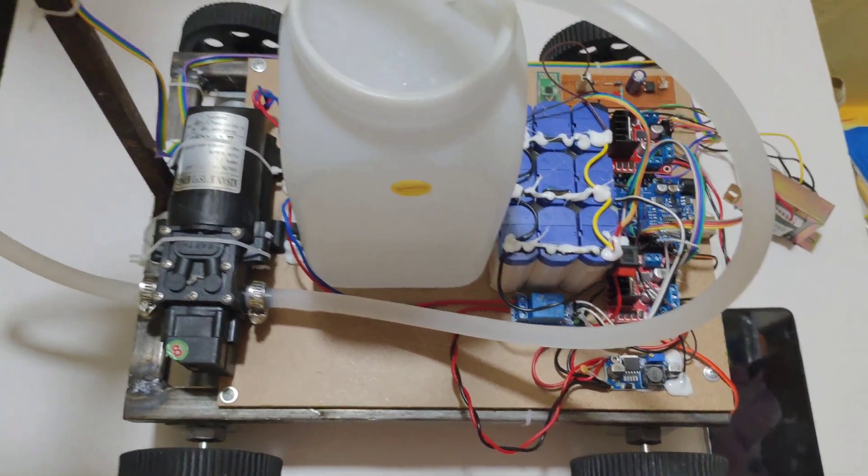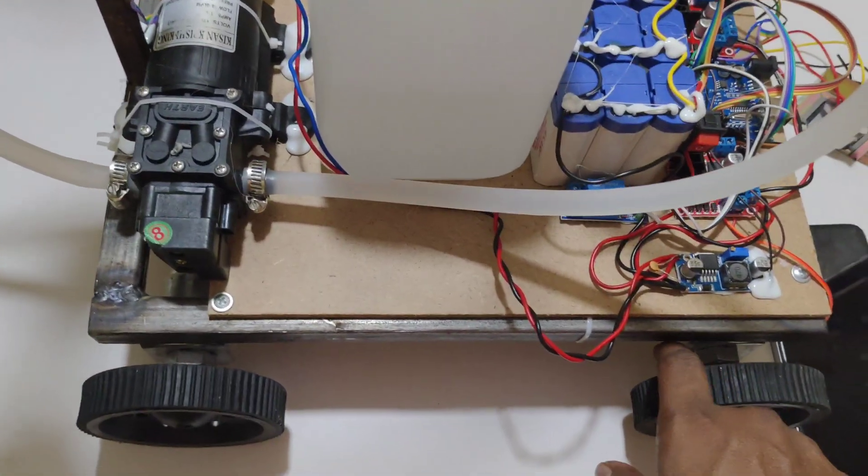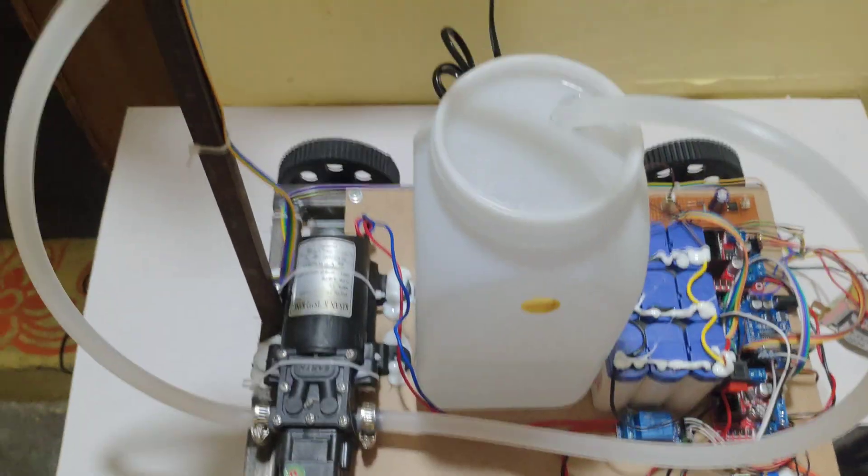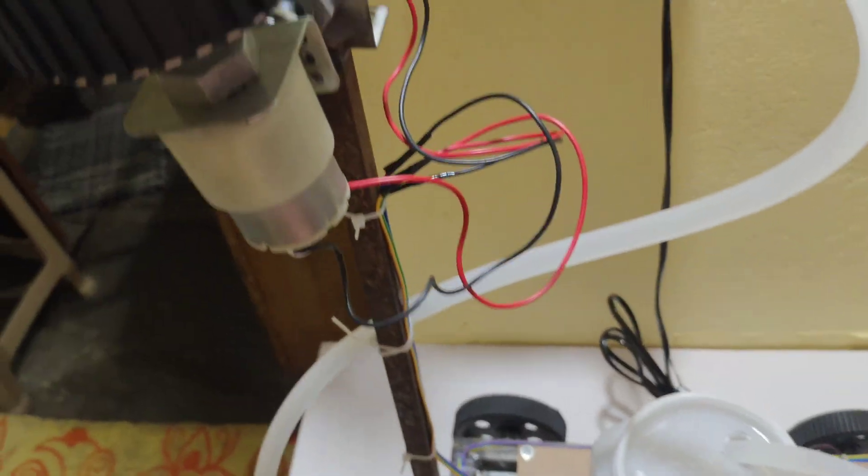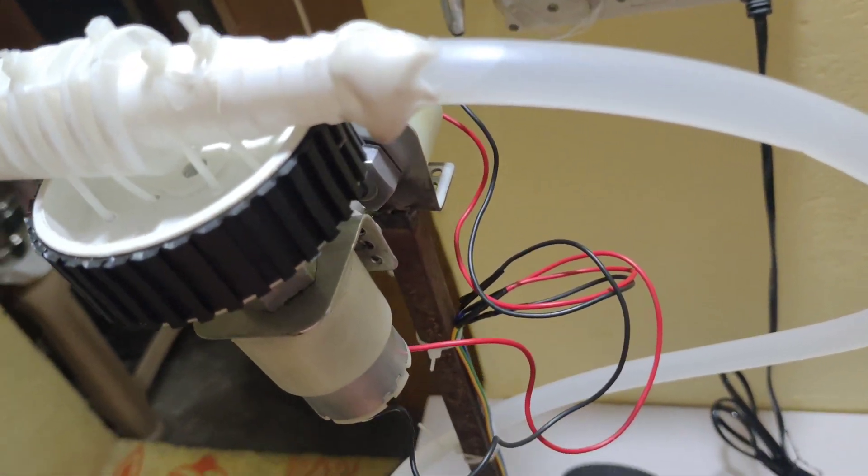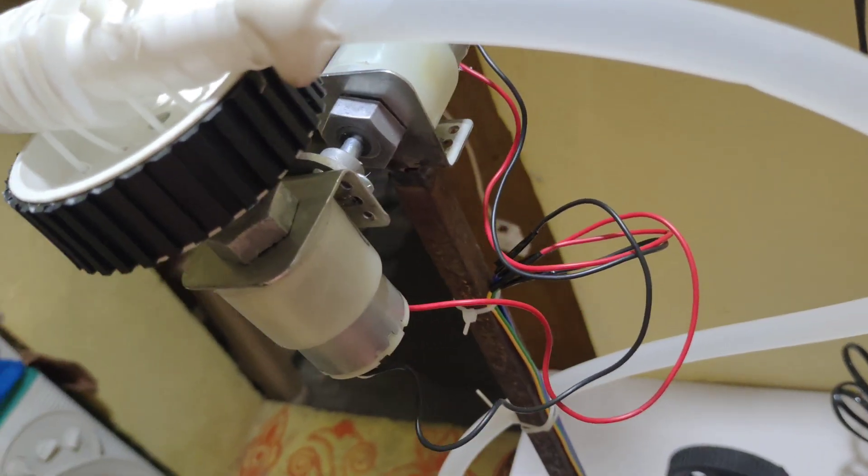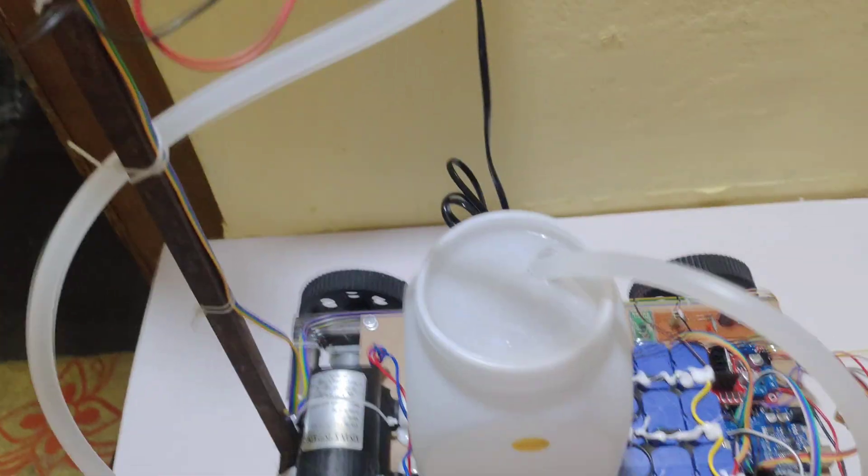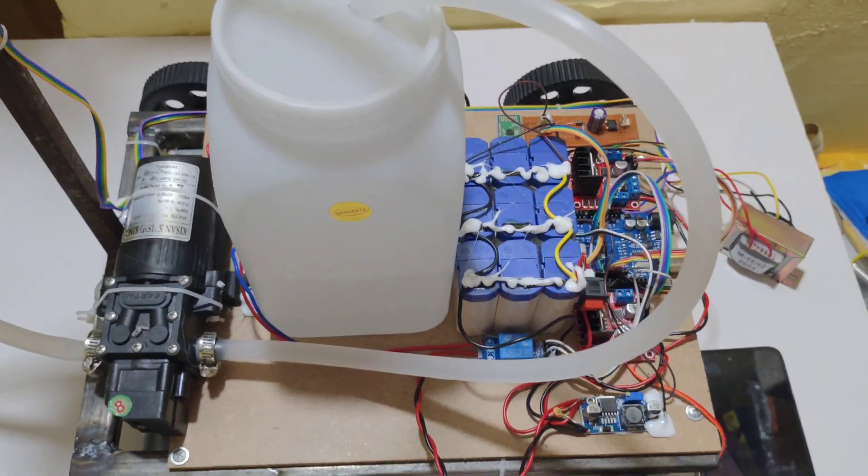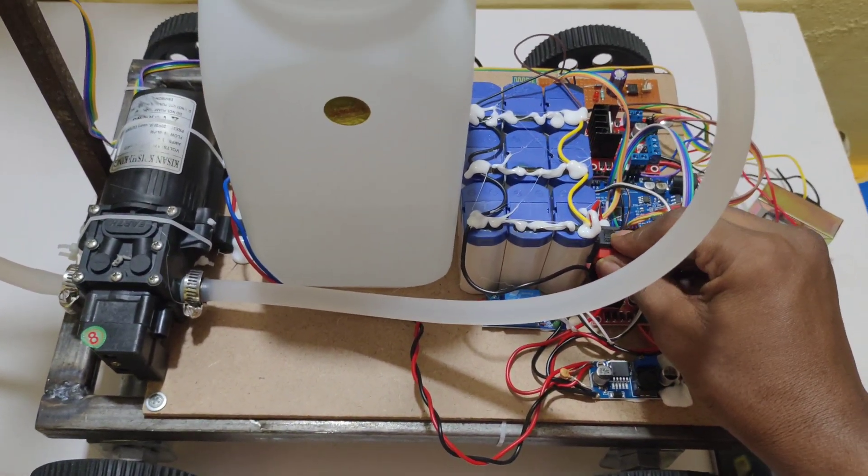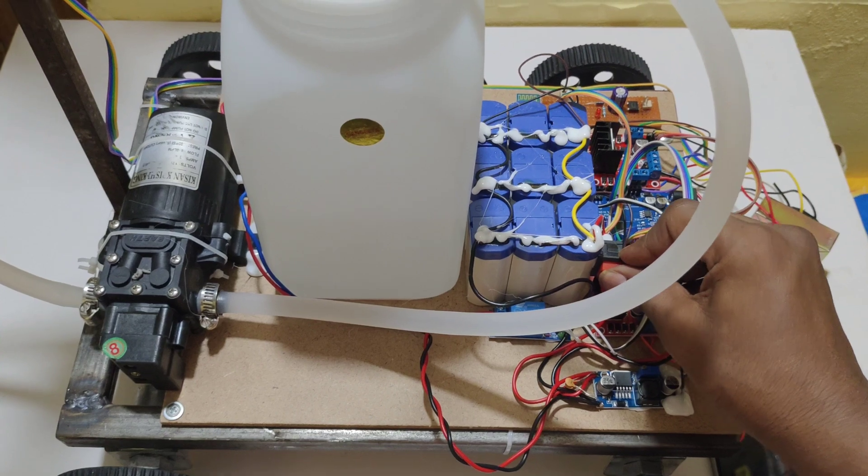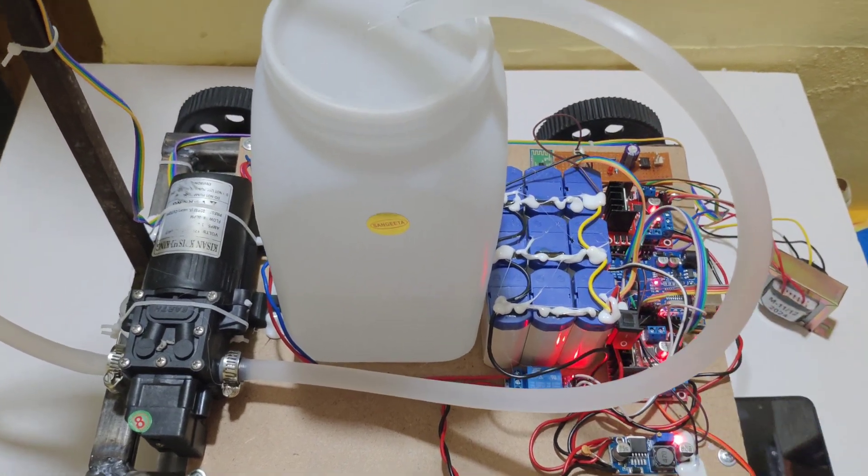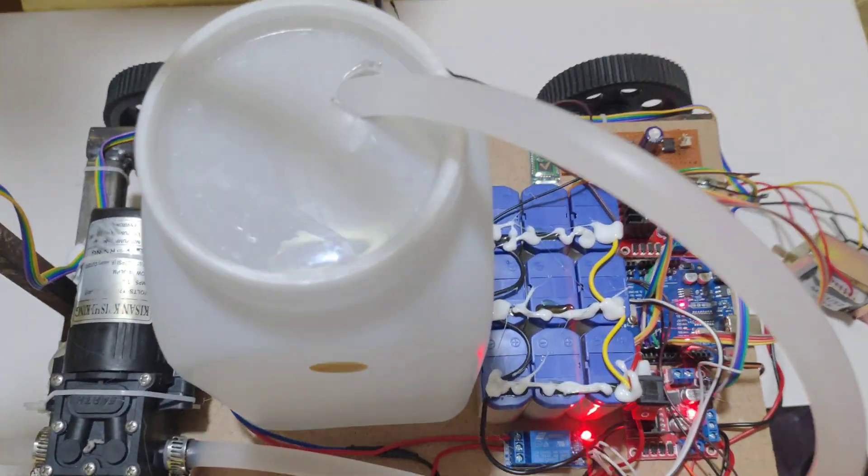For robot controls we are using 60RPM motors. For direction control we are using 10RPM DC motors. By using this switch we can turn on the switch. Here you can see.